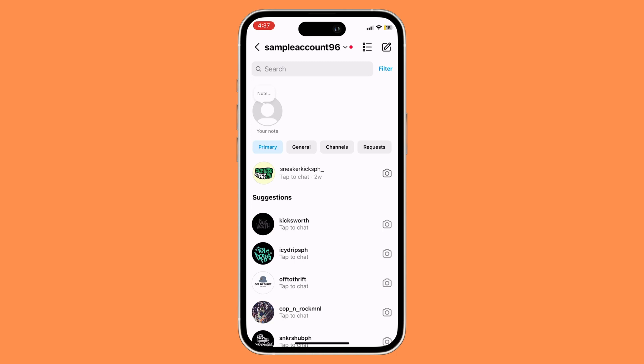And that's basically it, that's how to move your general chat to primary on Instagram.